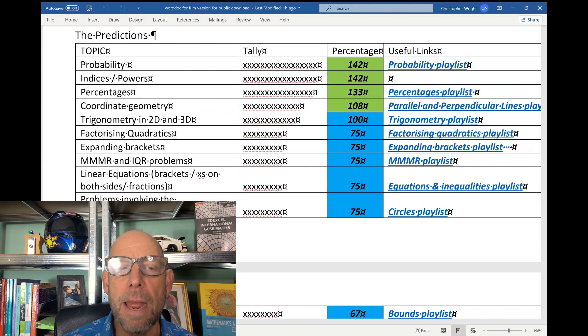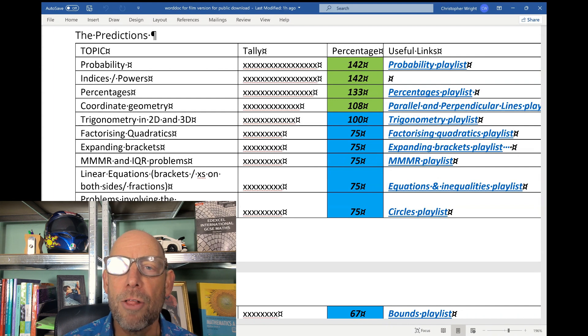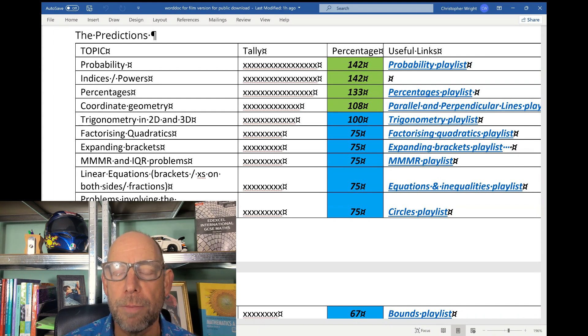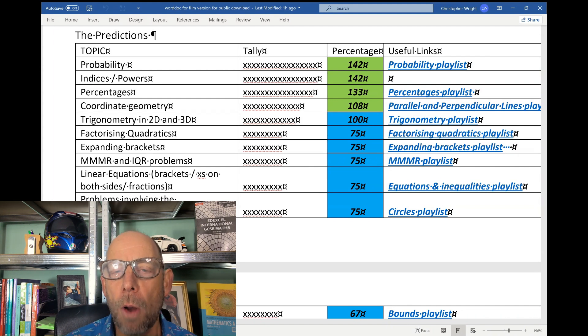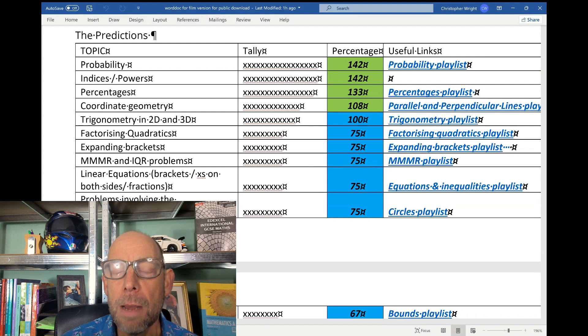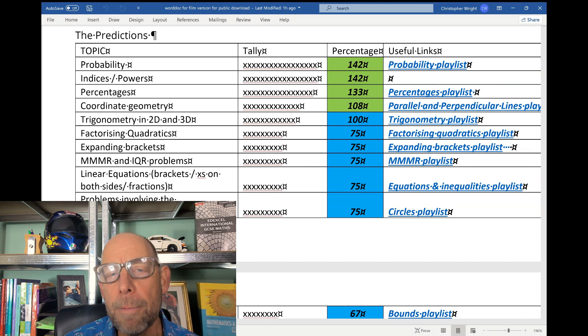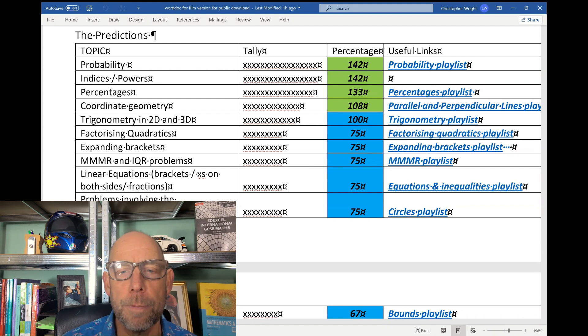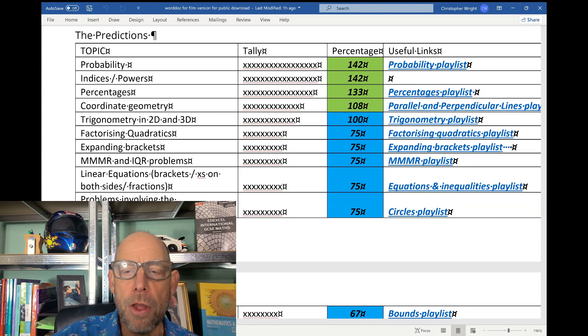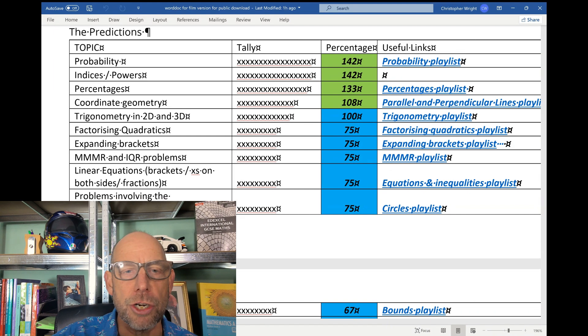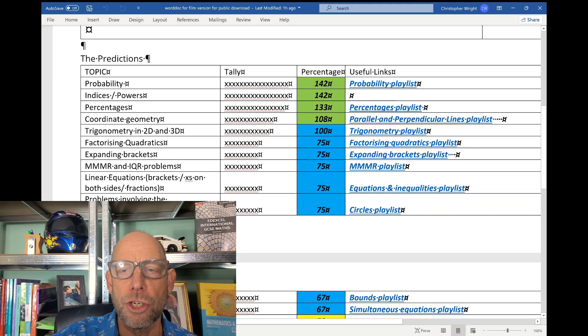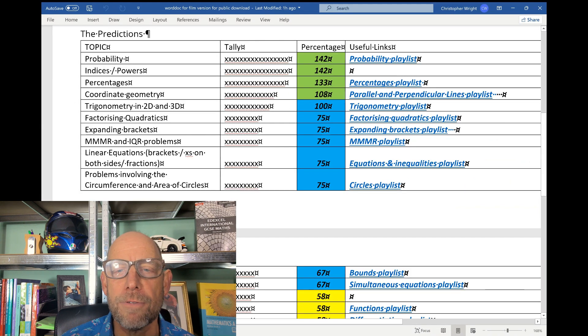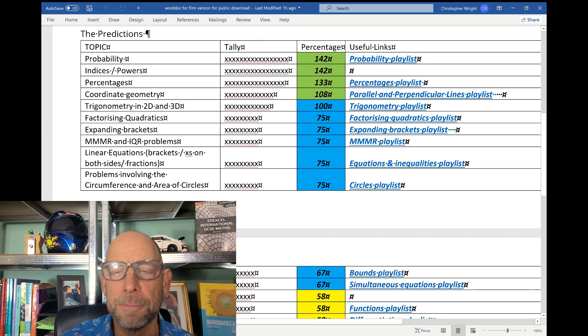And lastly, probability. Now that could be questions involving probability trees, probability from a Venn diagram, probability from a table, and problems involving probability too. So those are the predictions, my predictions for the summer 2024 IGCSE maths papers.